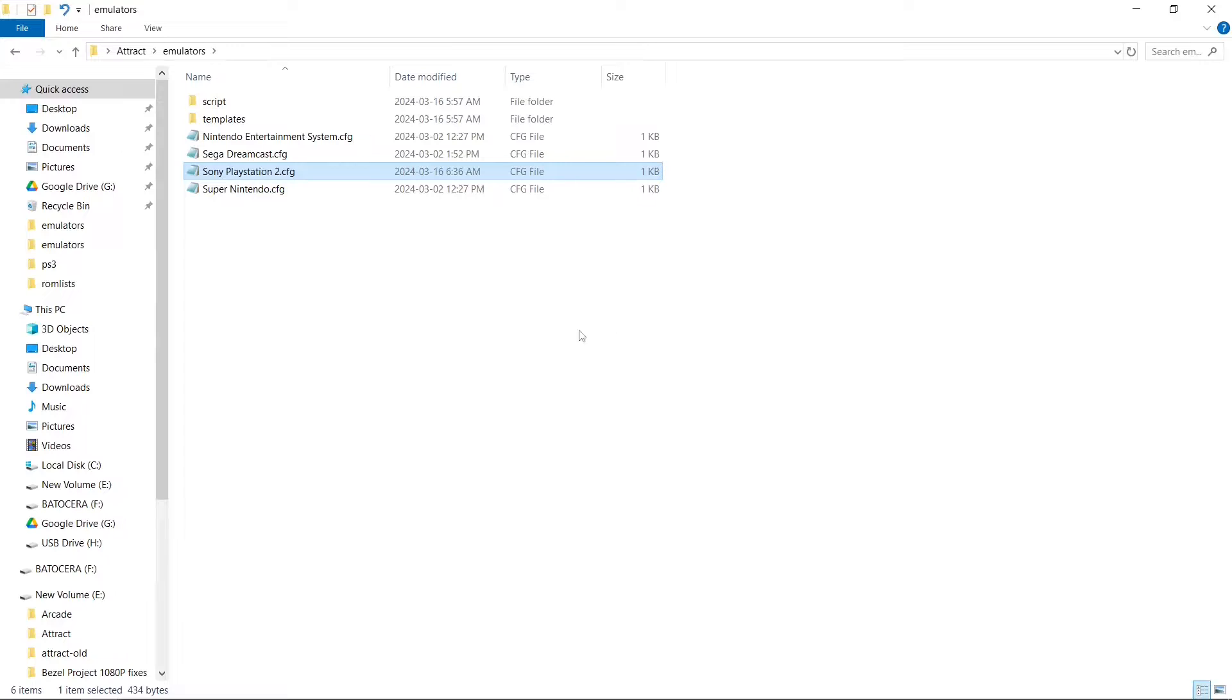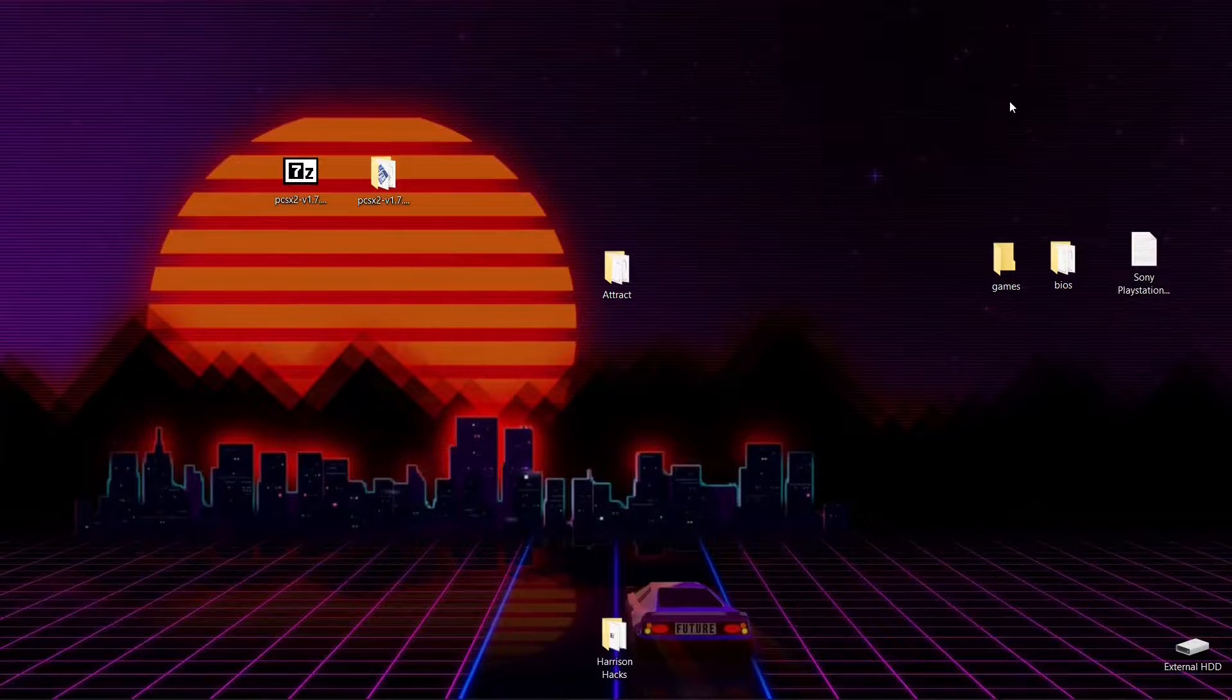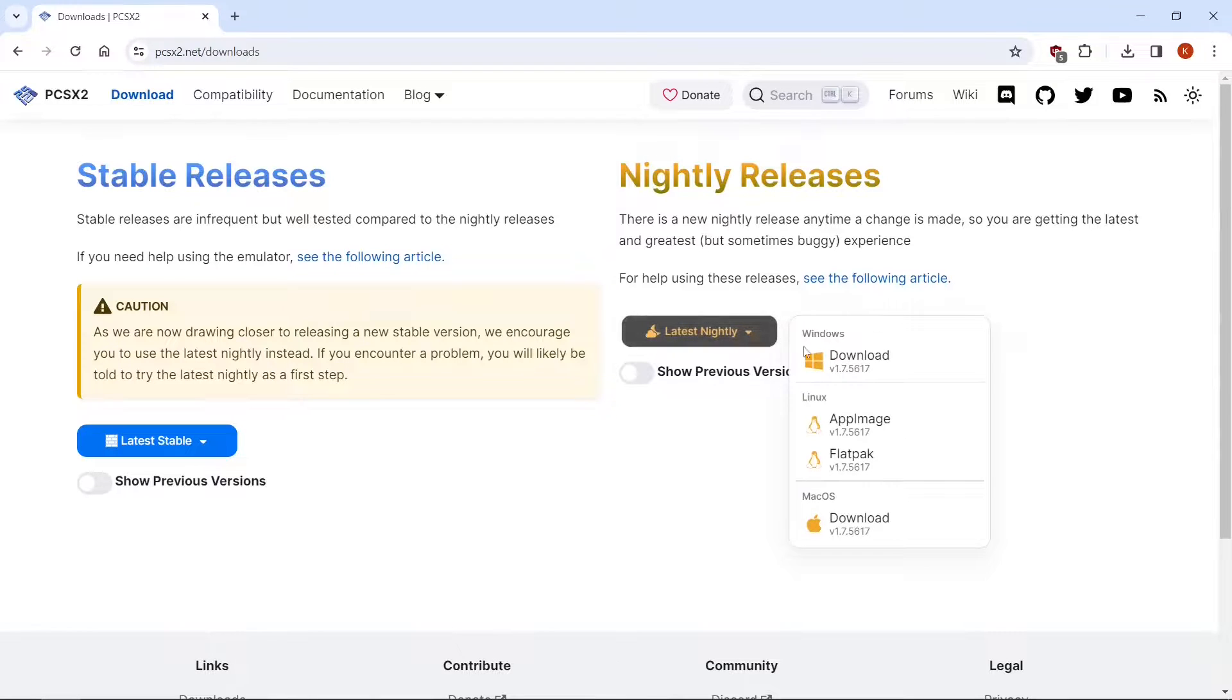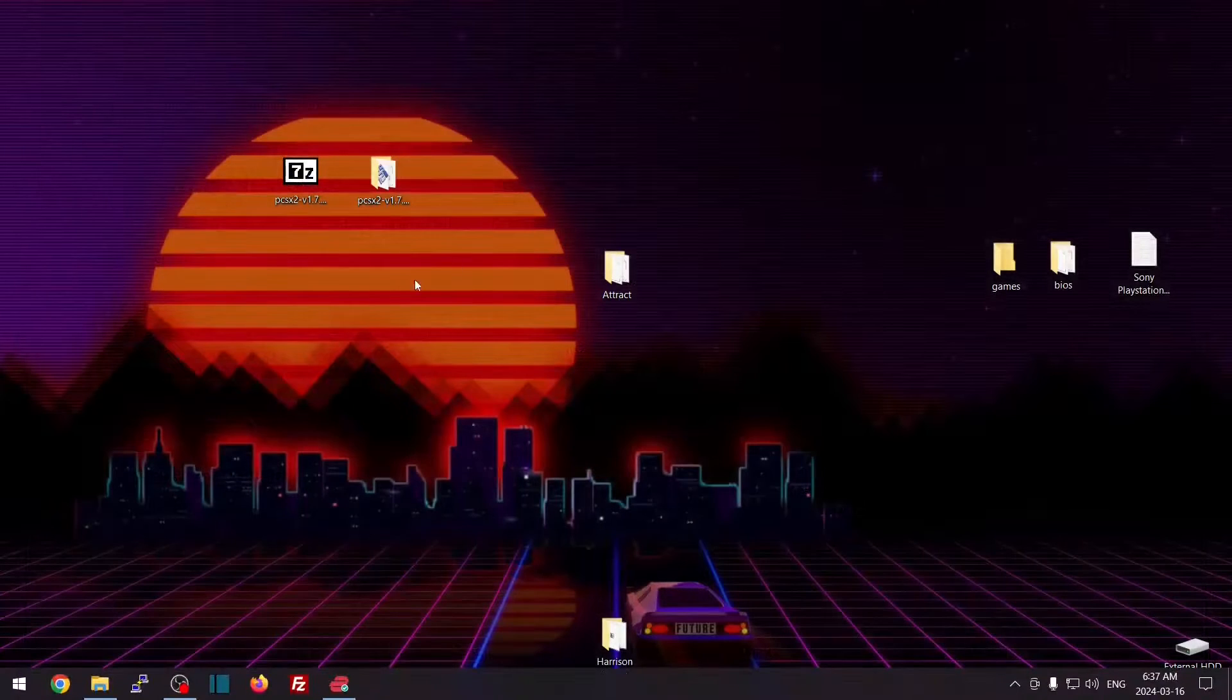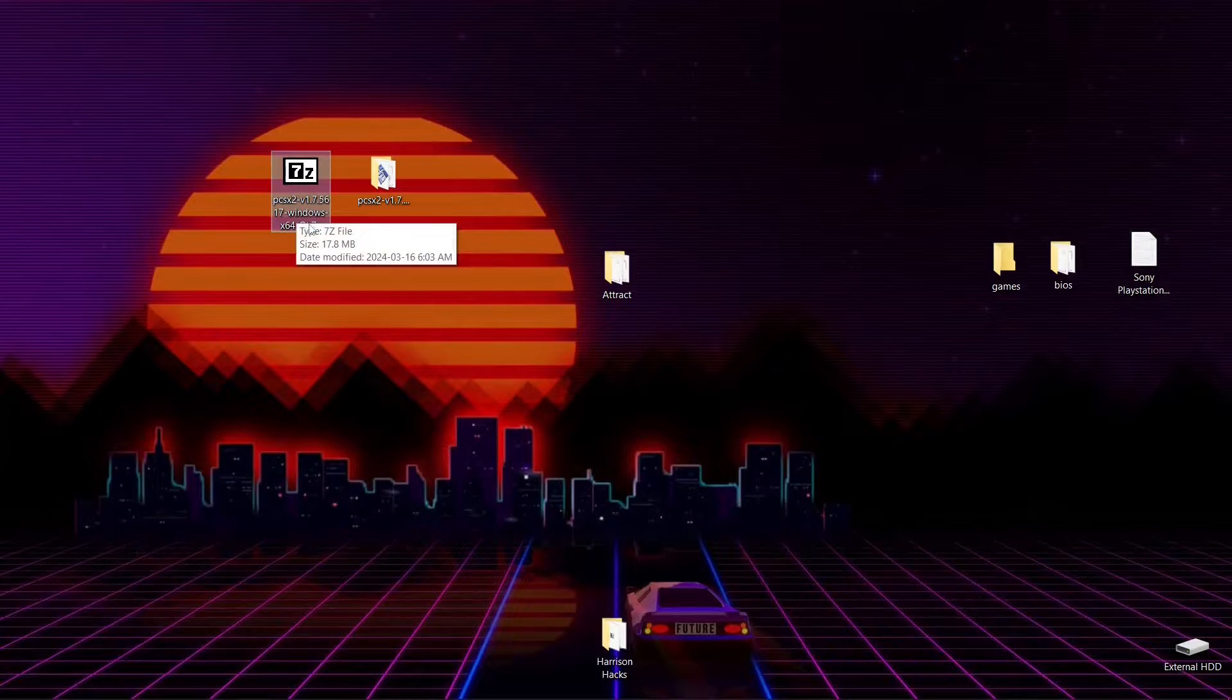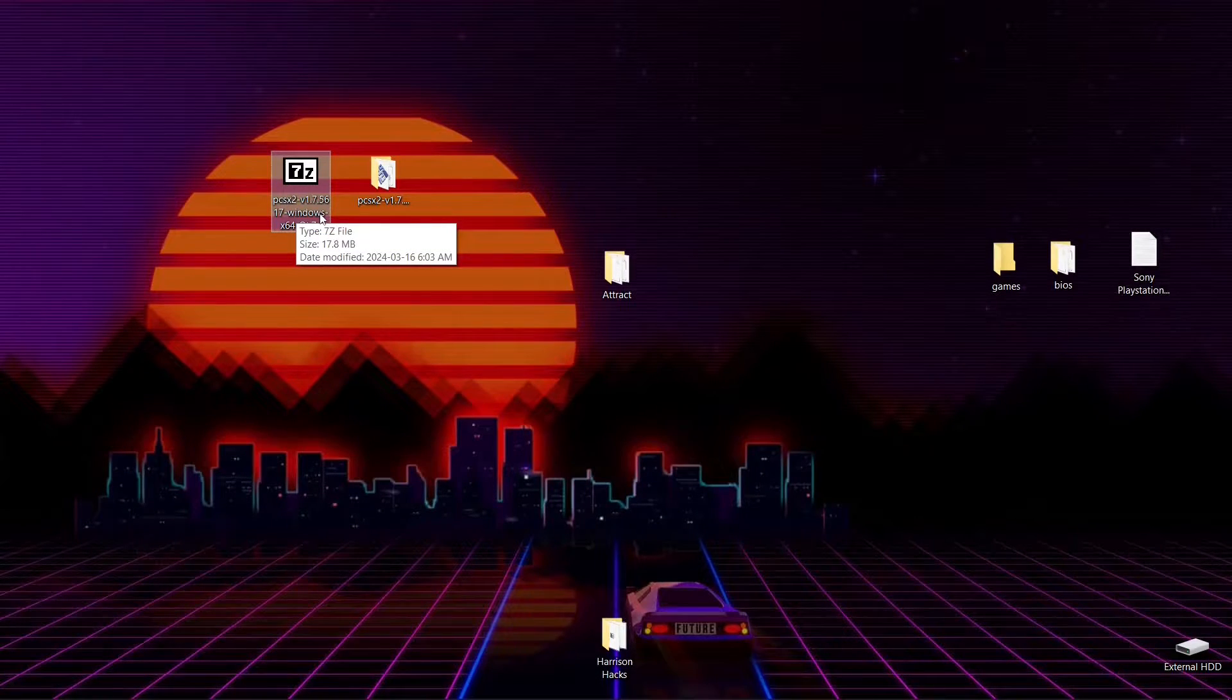So now you're going to want to download PCSX2. In the description I have a link to this page here. The one you want is the drop down for the latest nightly and just hit Download right here for Windows. Once it's done downloading, you're going to have a 7-zip file. I will link to 7-zip if you don't have it installed.